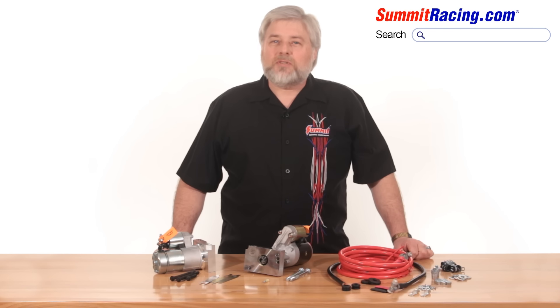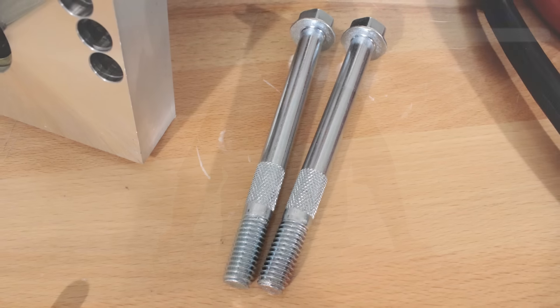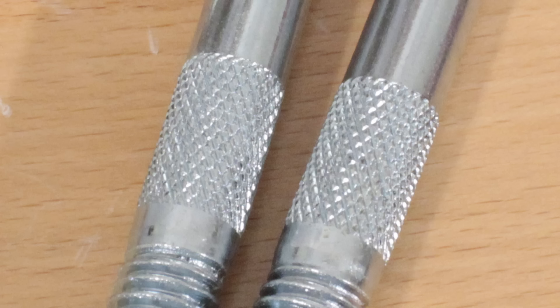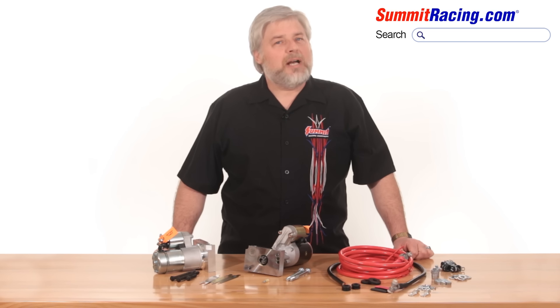In the box with the starter, there will be bolts and shims. It's important to note that these bolts have knurling on them that hold the starter ultra-steady under the torque of the turning motor and do not allow the starter to move around on the block.